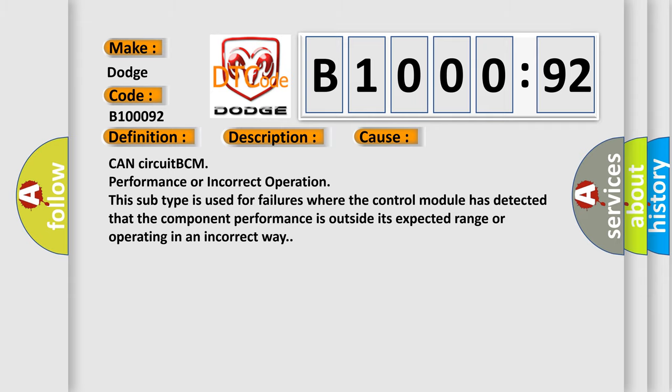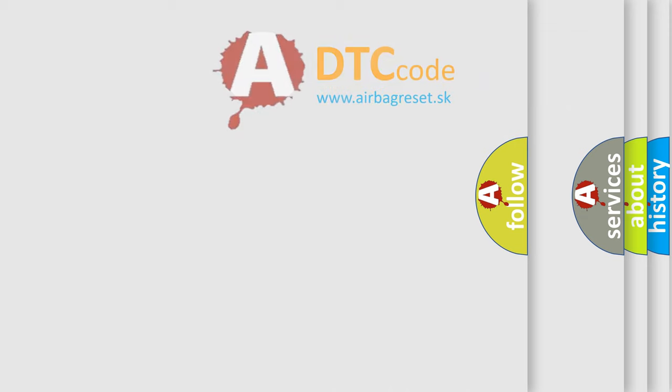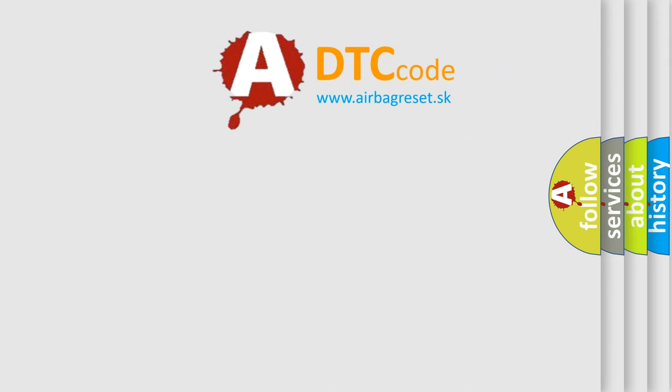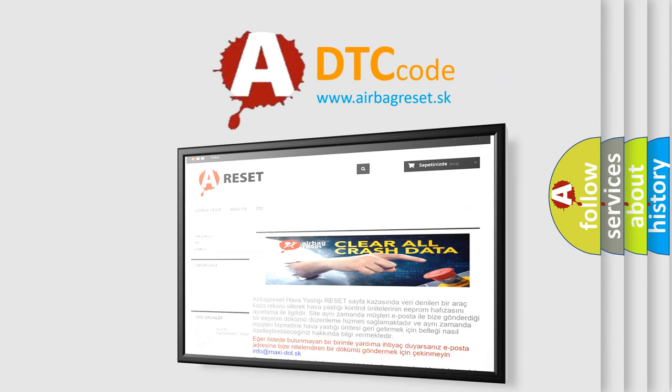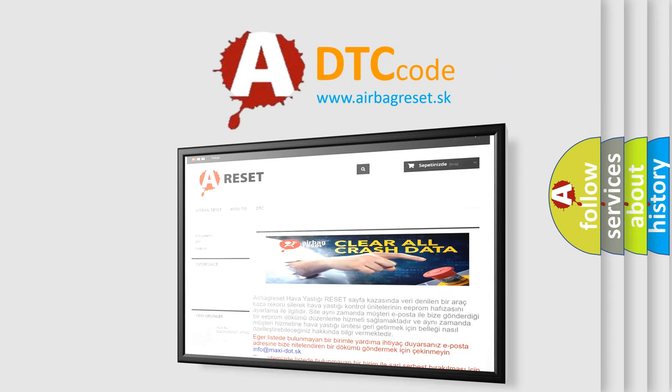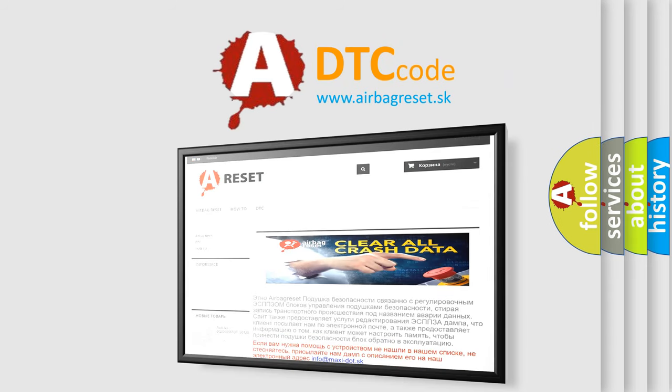The airbag reset website aims to provide information in 52 languages. Thank you for your attention and stay tuned for the next video.